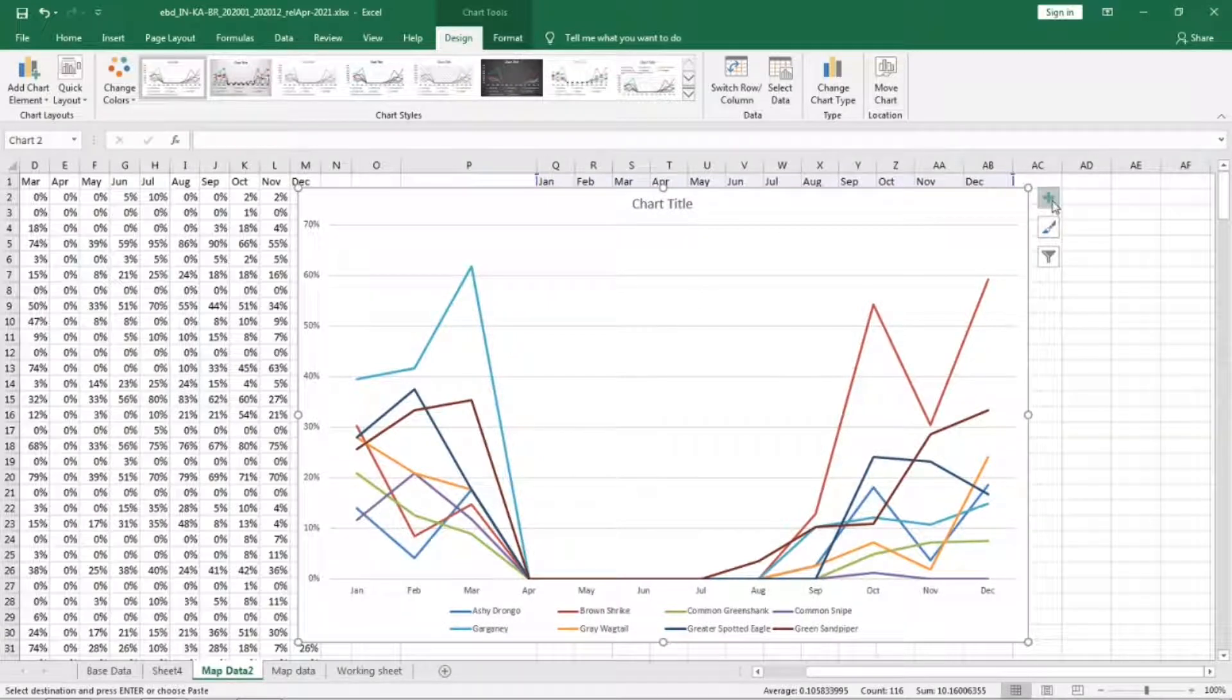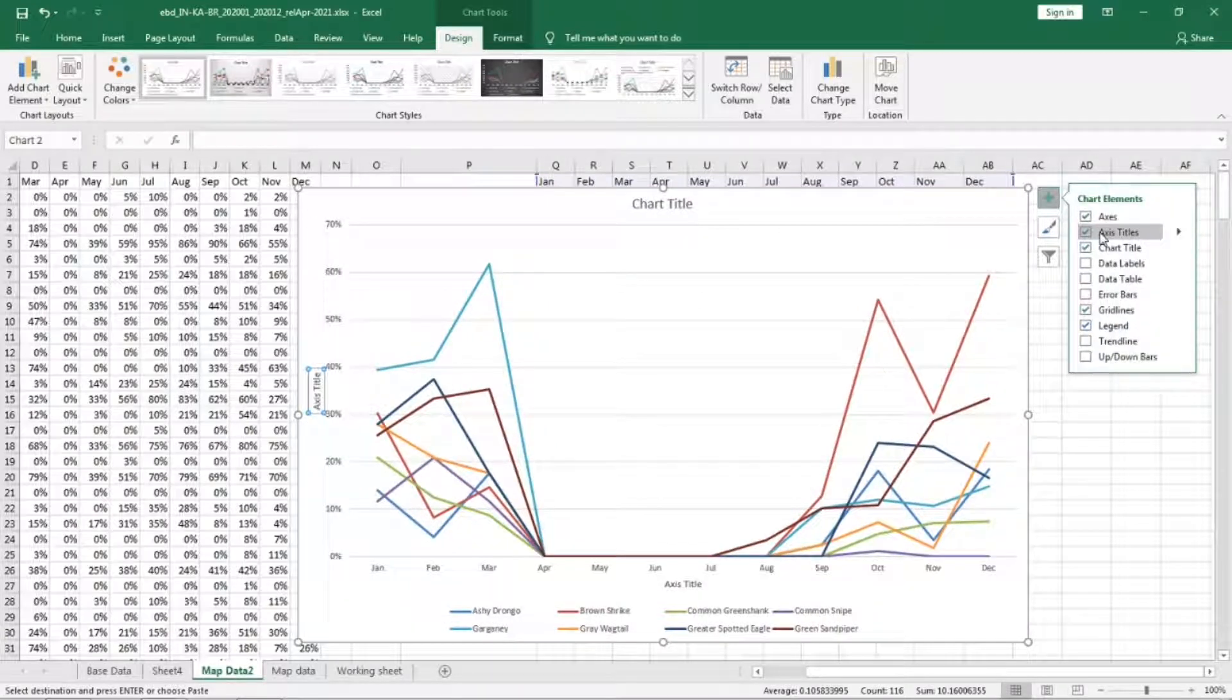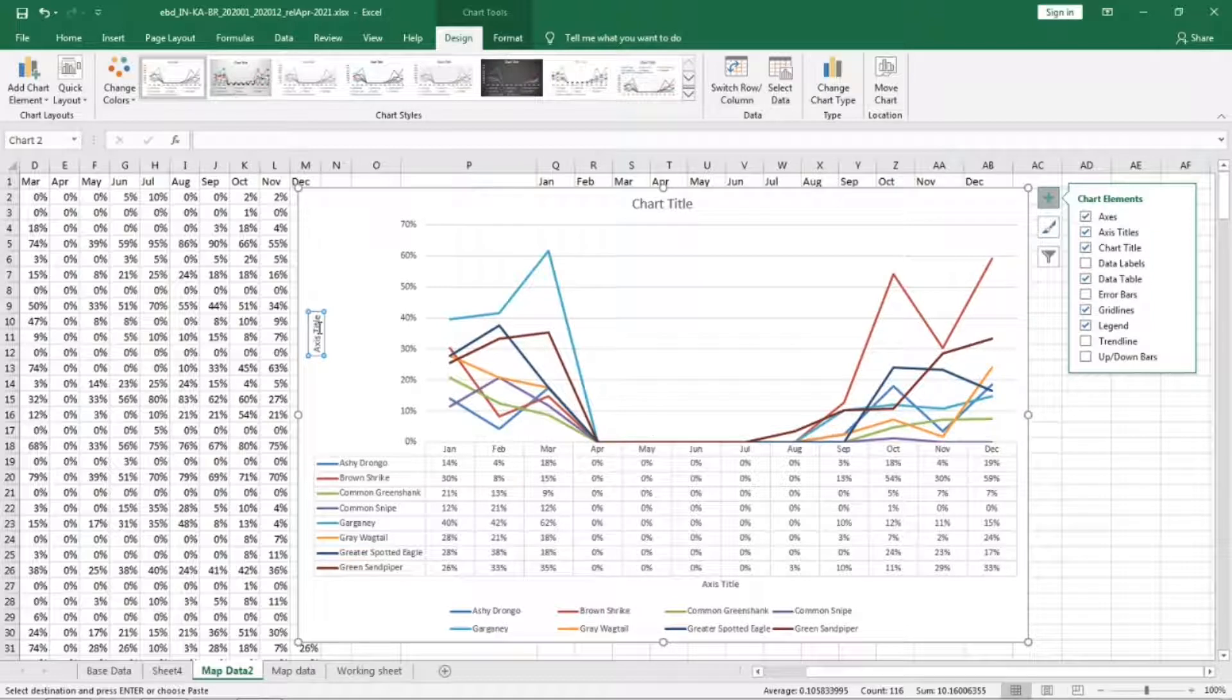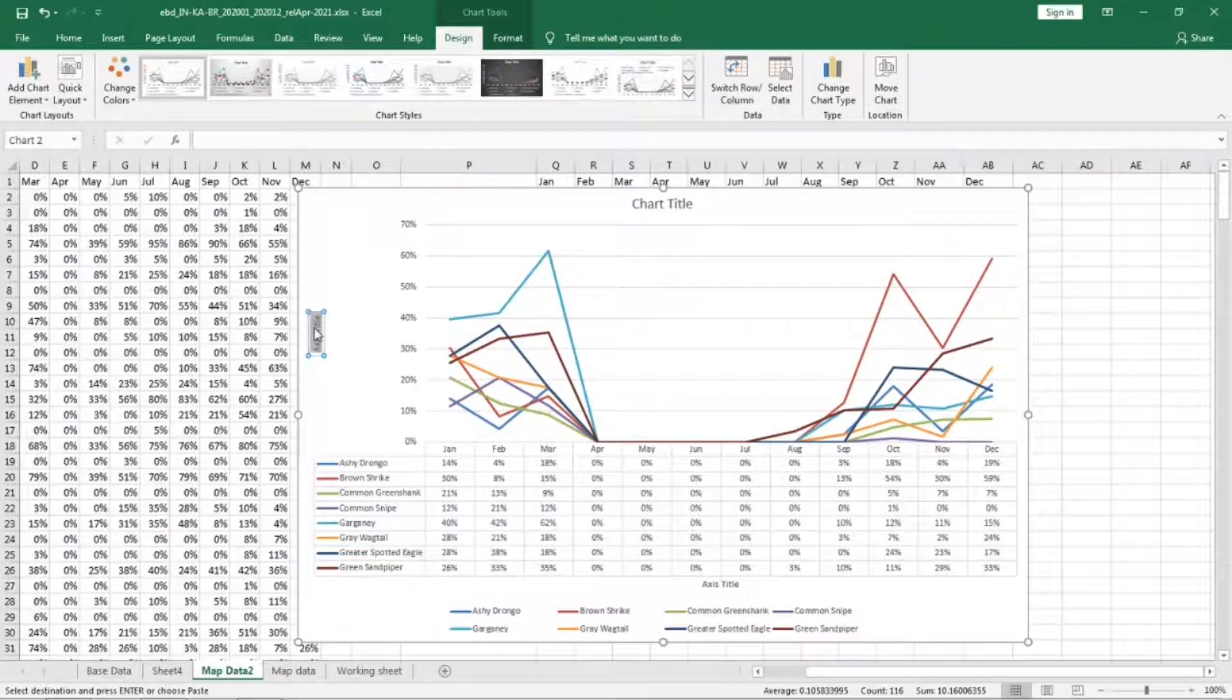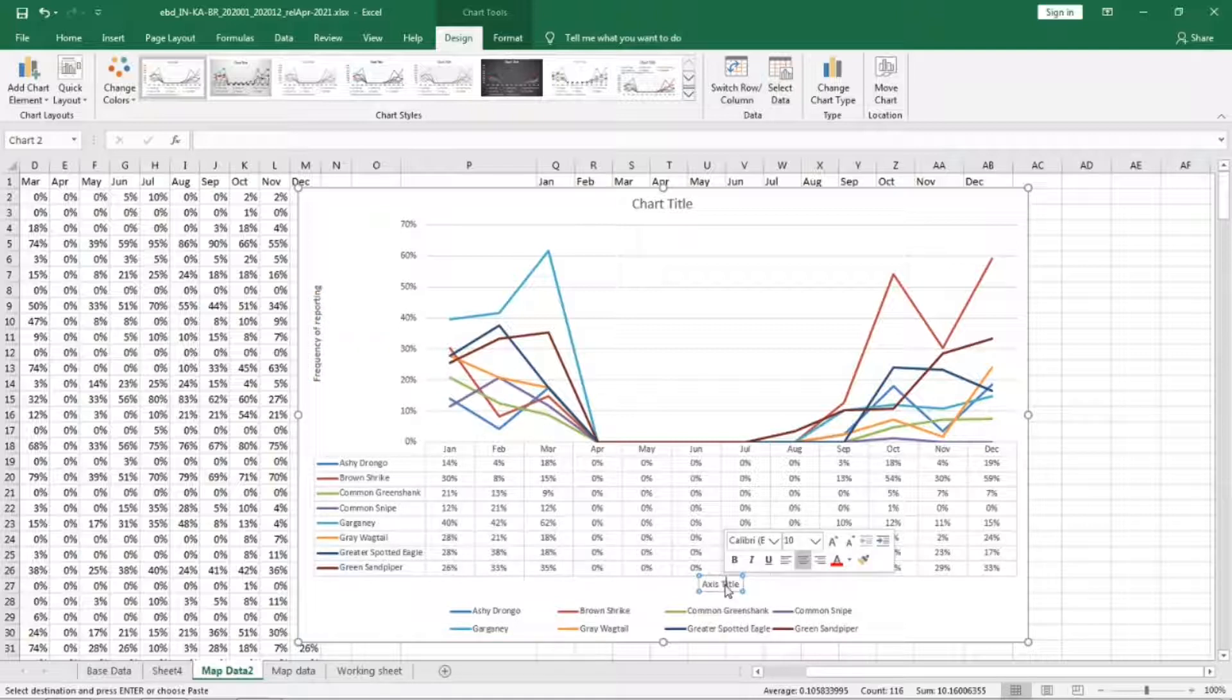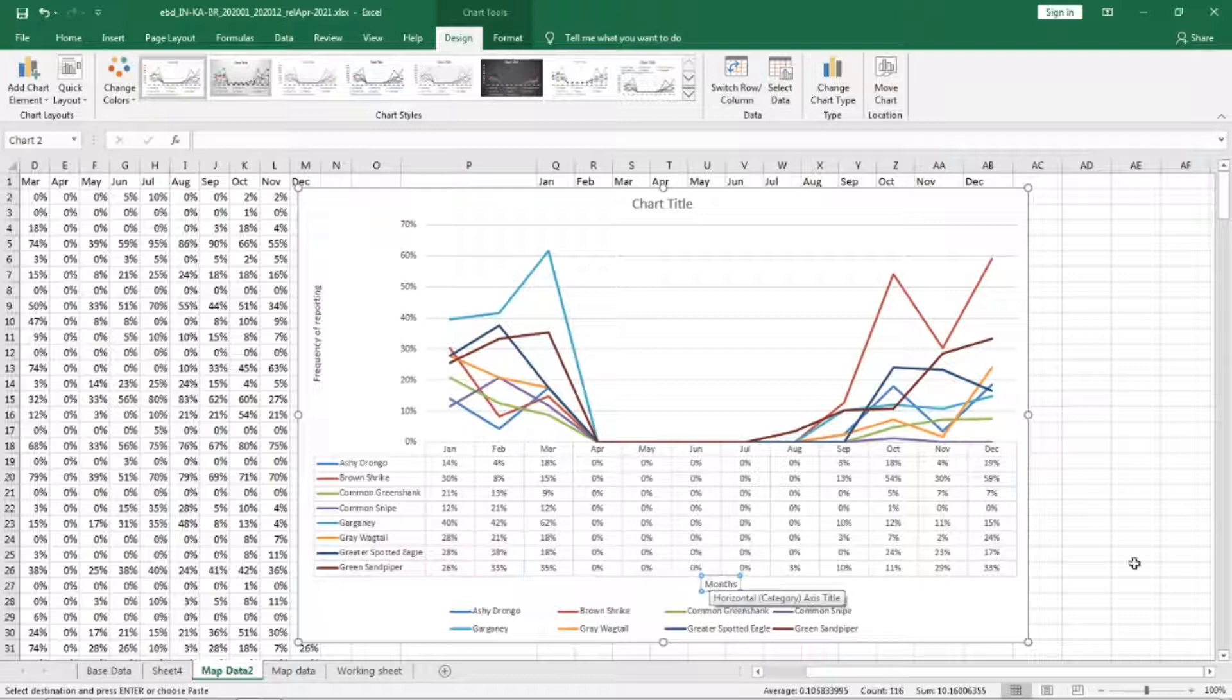We also want the access titles and data table. We can double click on the access title and then edit it to frequency of reporting. The x-axis is months.